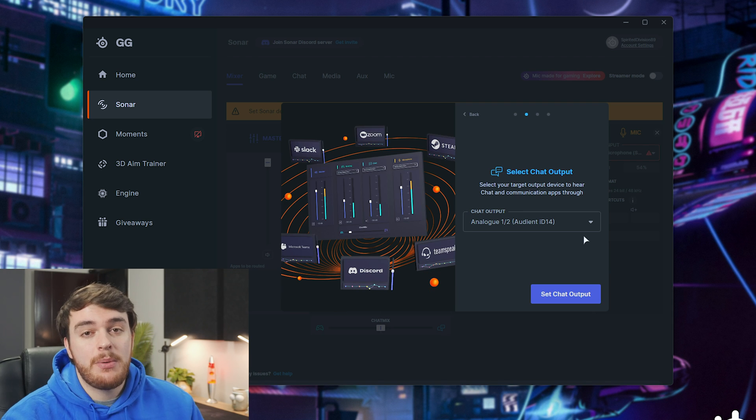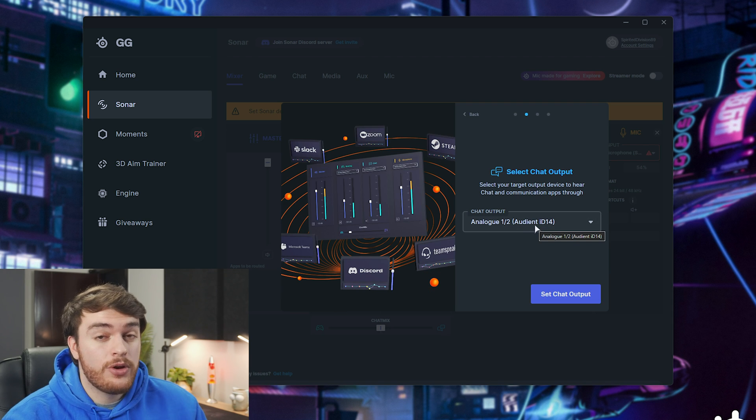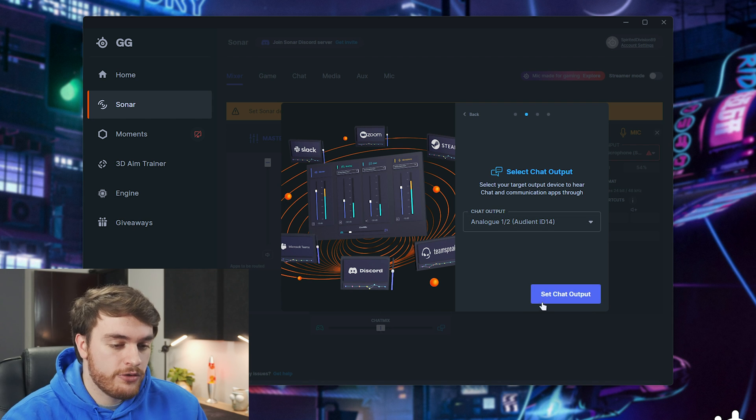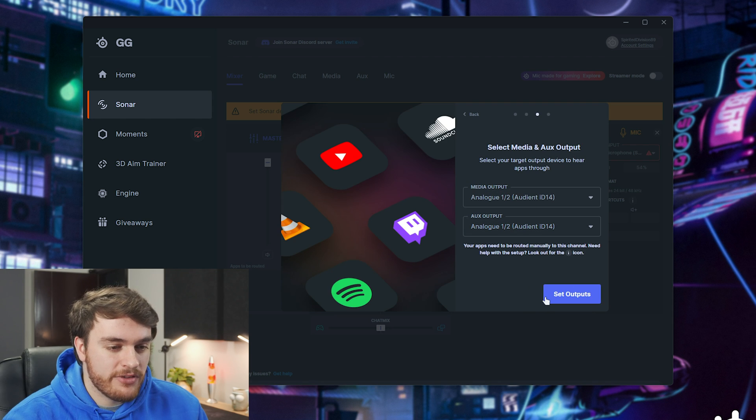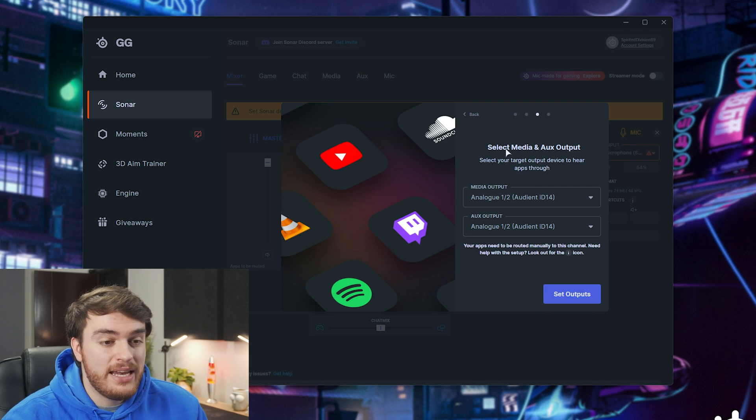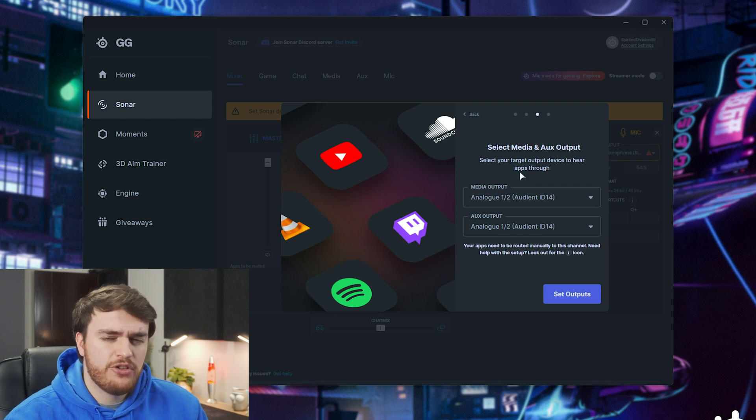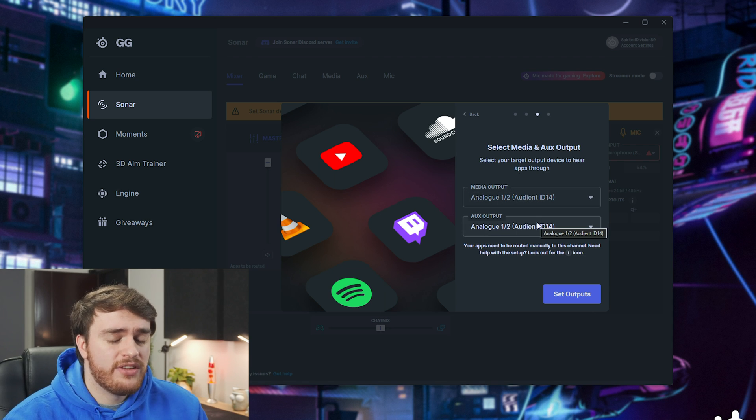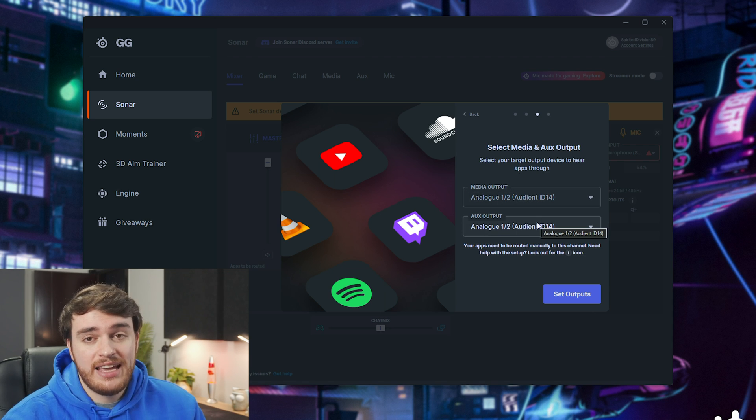Then we can choose where we want our chat audio to go to, so that's Discord. I'll also choose my headphones here. Then for media and aux, which is Spotify and the rest of the things, set your media and auxiliary outputs.